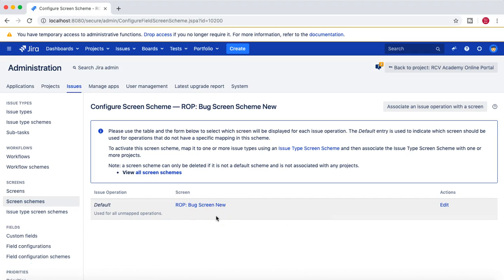I'll remove the separate operation mappings and keep one screen for all issue operations — Create, Edit, and View — to avoid confusion. I've noticed many times that people come back complaining: 'I created an issue and there were so many fields, but when I view it I can't find my field.' Unless it's critical information you specifically don't want shown after creation, just keep it as default. It all depends on the requirements coming from your project.